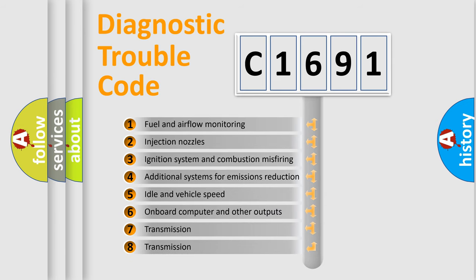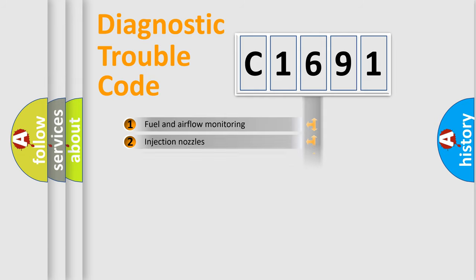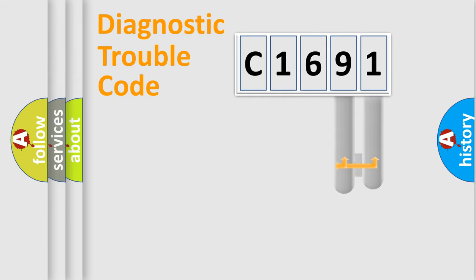The third character specifies a subset of errors. The distribution shown is valid only for the standardized DTC code.